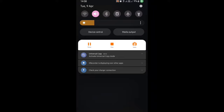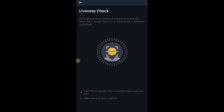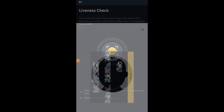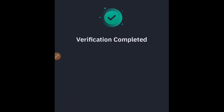Enter your BVN number. The next step is the liveness check — they will take your picture. This is the KYC process that almost all cryptocurrency platforms require: you verify your documents and your face to confirm you are a real person. Center your face in the frame and make sure it is completed by yourself. Allow the phone to access your camera and complete the face verification.